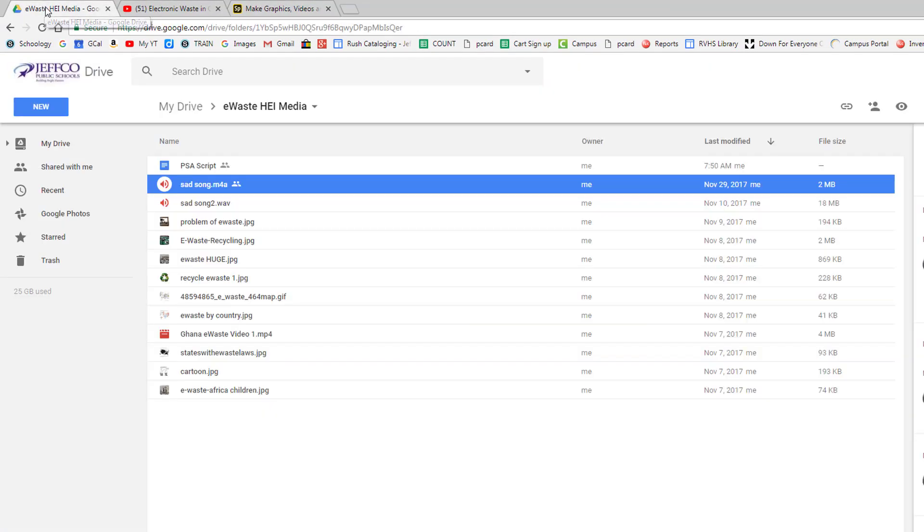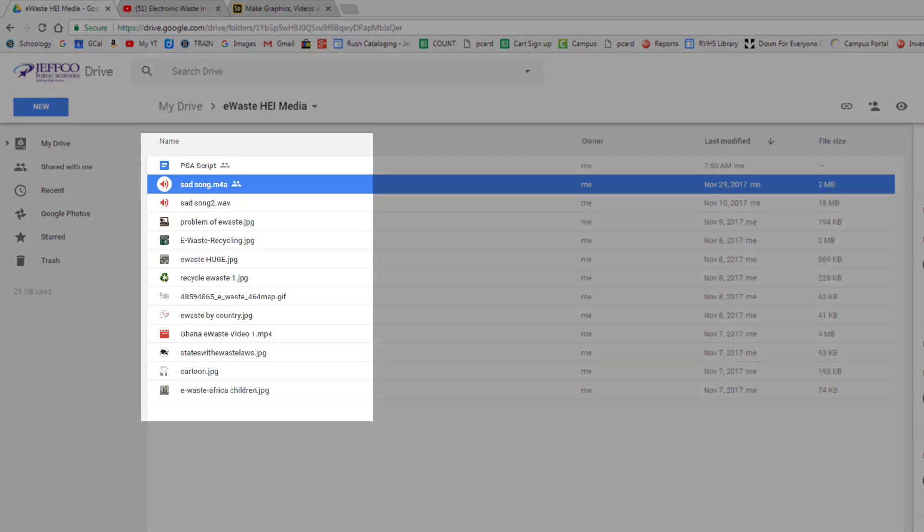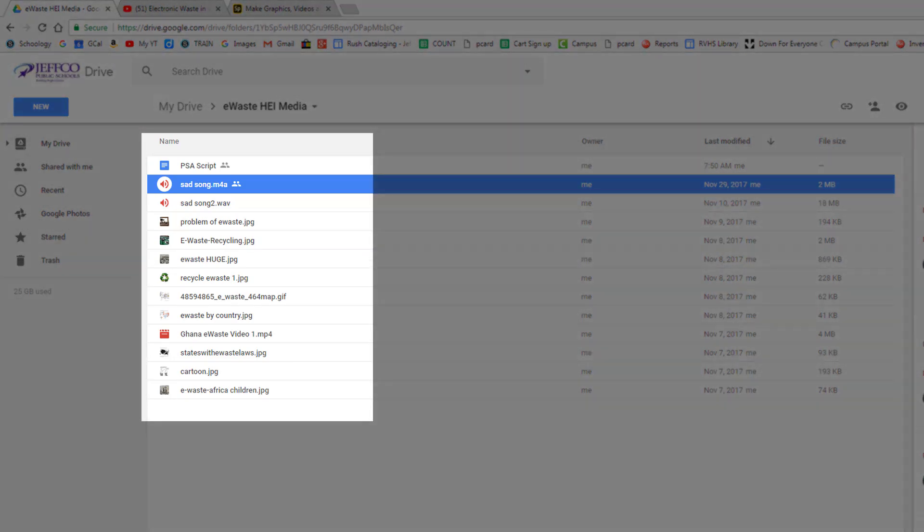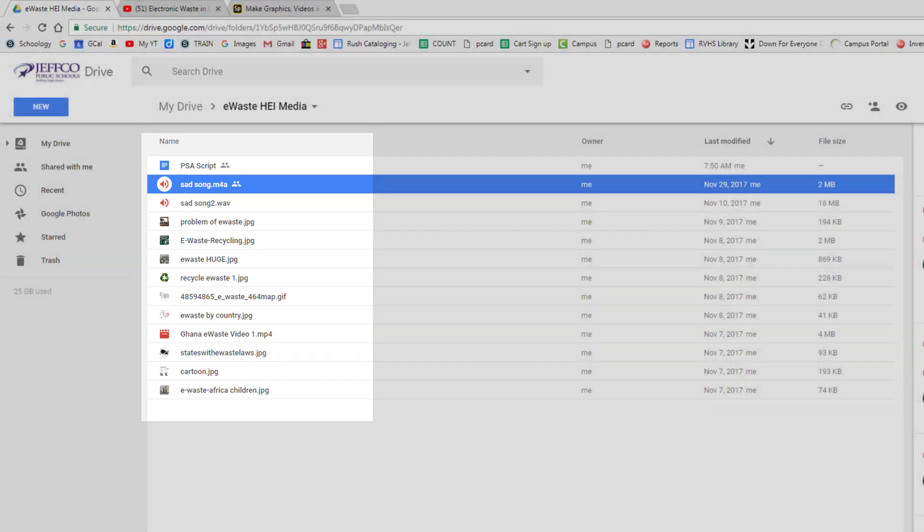To create an effective digital story with Spark, you will need a plan and will need to collect media before you do any editing. For my project on the problem of e-waste, I've collected a variety of images and media and put them in a folder on my Google Drive.